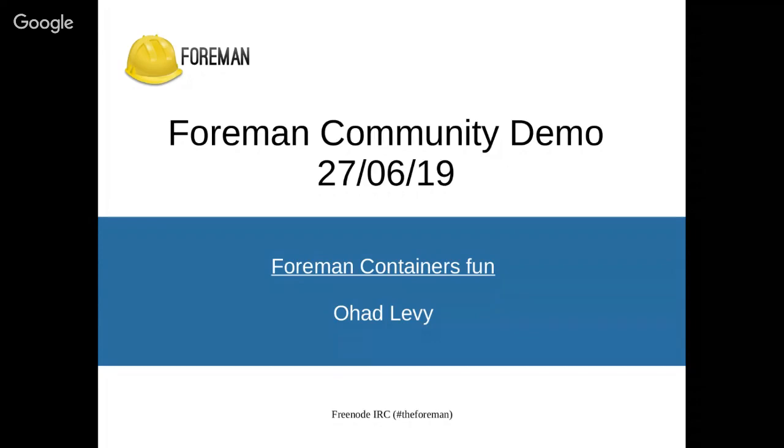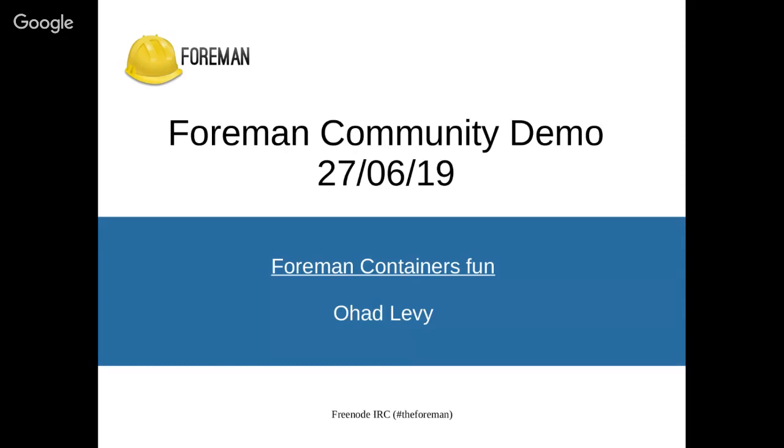I'm sorry to interrupt you, Ohad. I think your screen is not being shared. Can you just wait for a minute? Okay. I'll share again. Okay. Does it work?